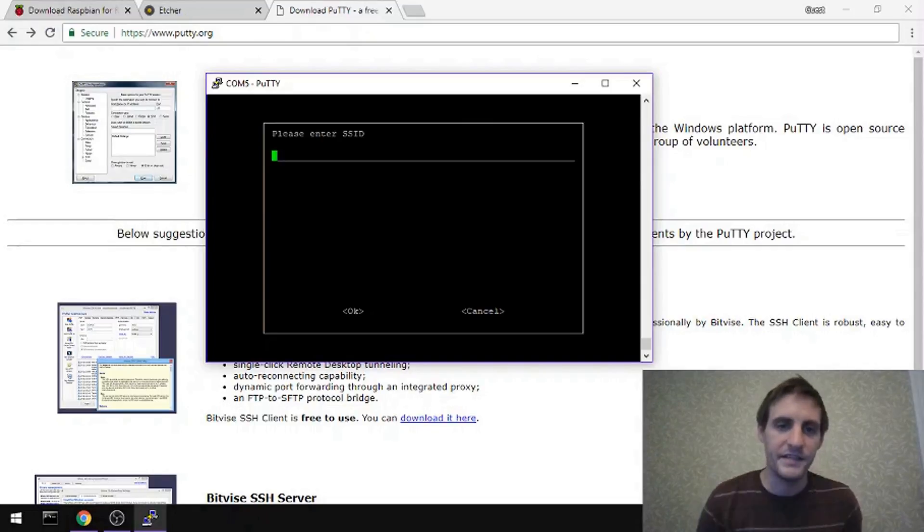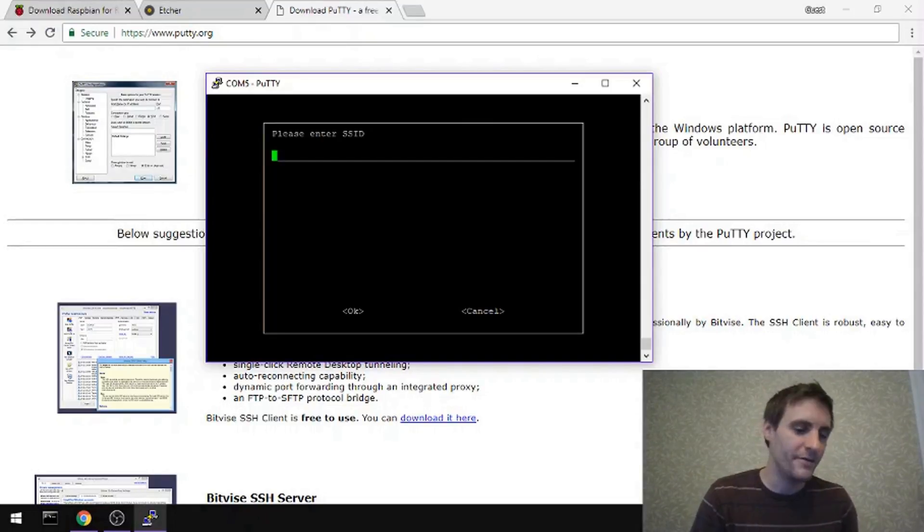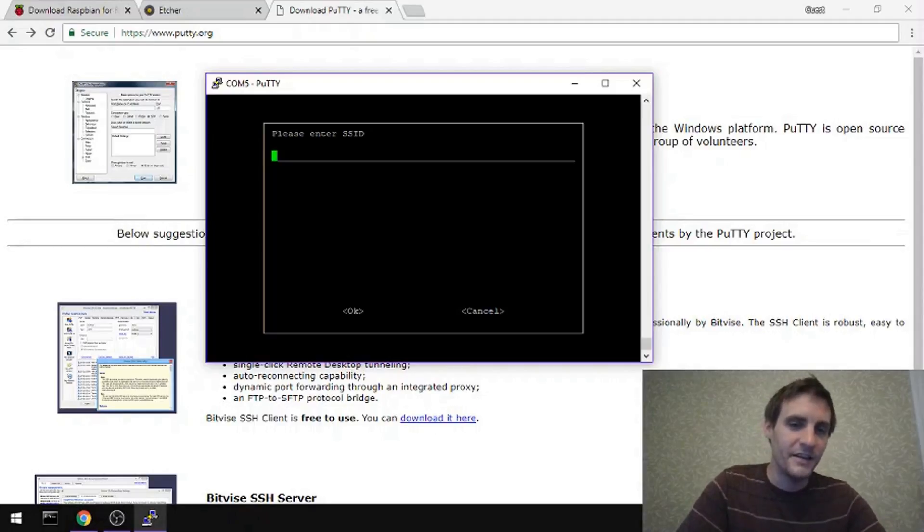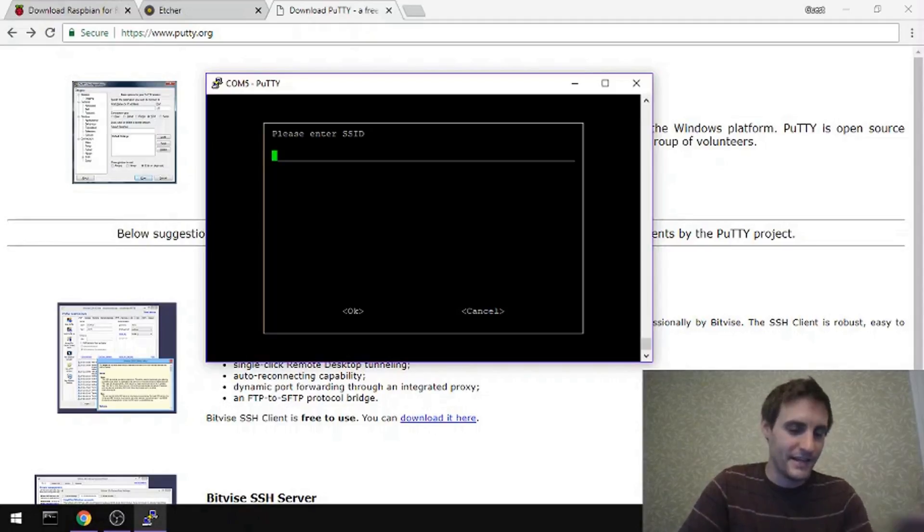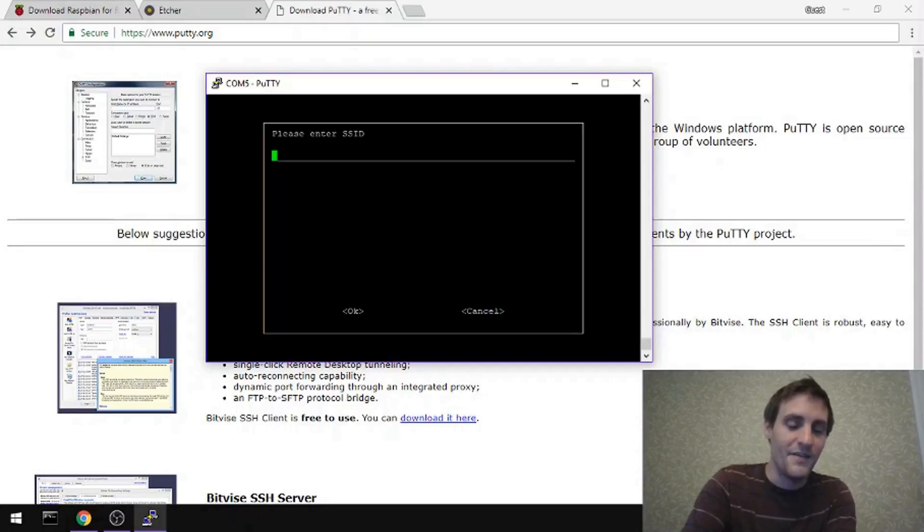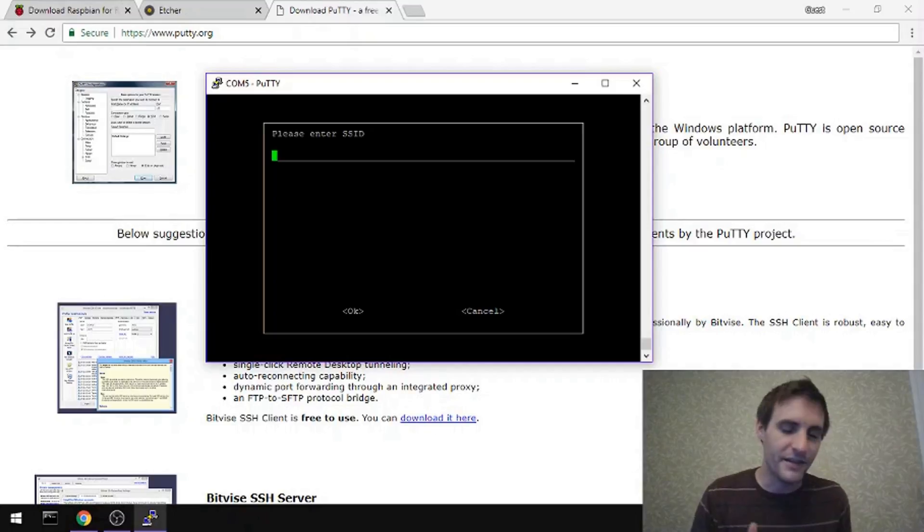For instance, now I can add my Wi-Fi network and enable Wi-Fi on this without having a screen or anything like that. So I can type in the name of my Wi-Fi address, the SSID, and then the password and everything will just work. It'll start connecting to Wi-Fi.